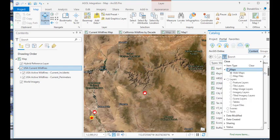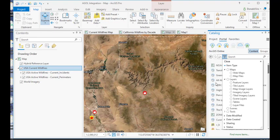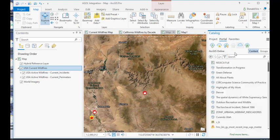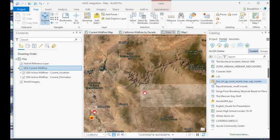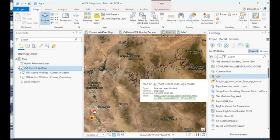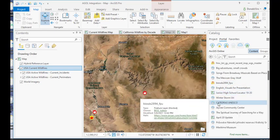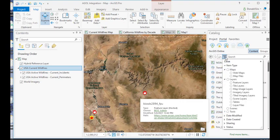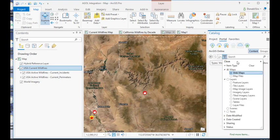And if you clear that, you'll notice how it resets to lots of different content. So not only do I have web maps, but I also have additional content, including feature layers, tables, lots of different content here. So the first thing I did was simply to filter my data by web map.